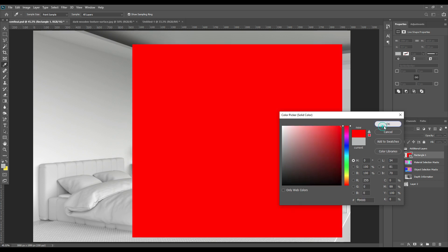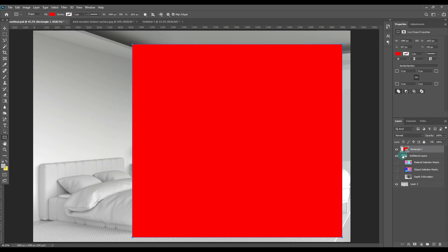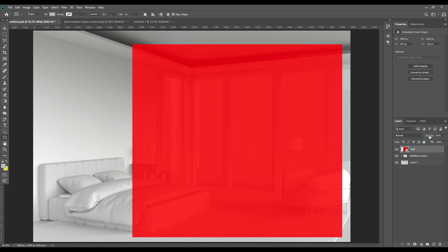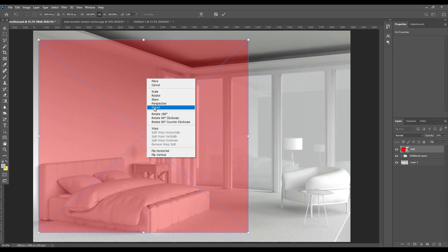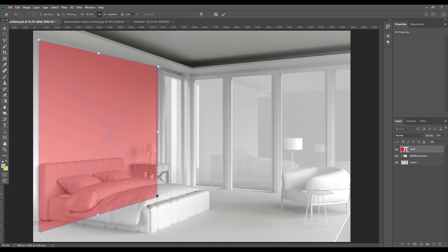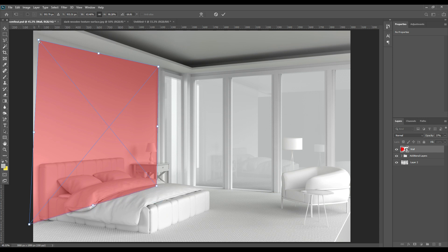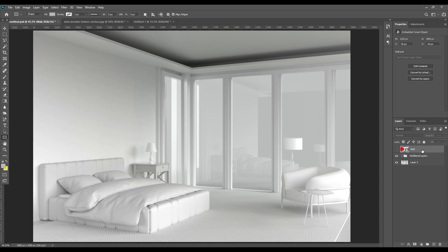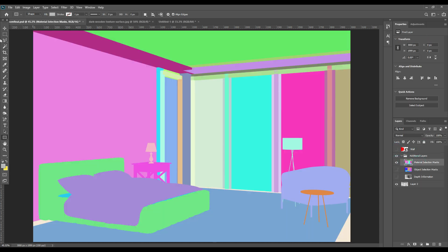First we will take a rectangle, then take a solid color and convert it to a smart object. Decrease the opacity a little so that you can see the objects behind. Set it according to the shape of the wall. Once you have done placing it, click confirm.